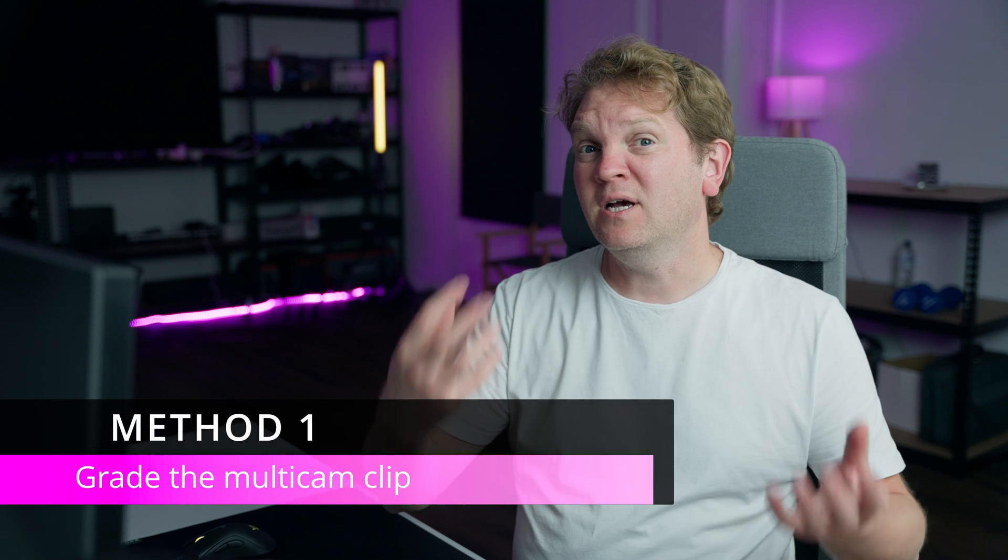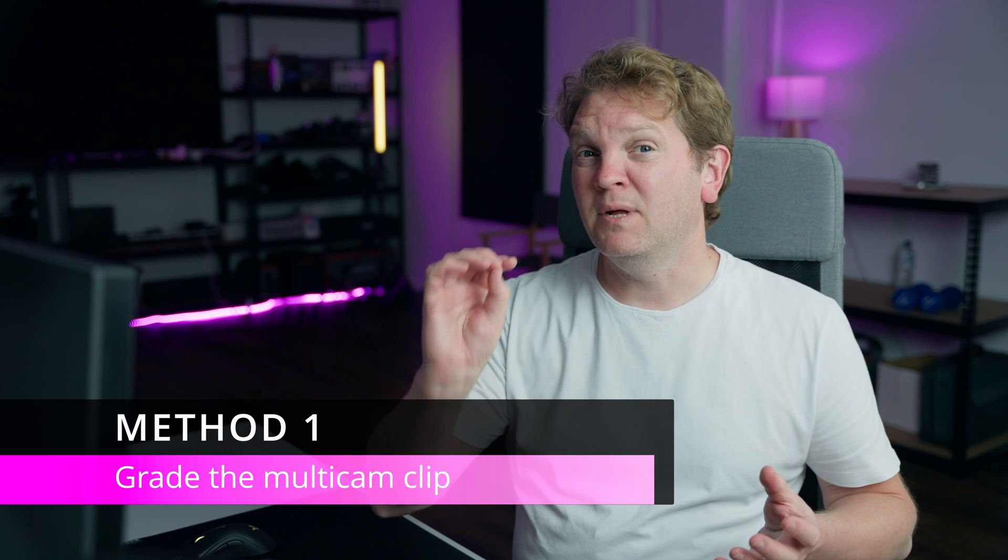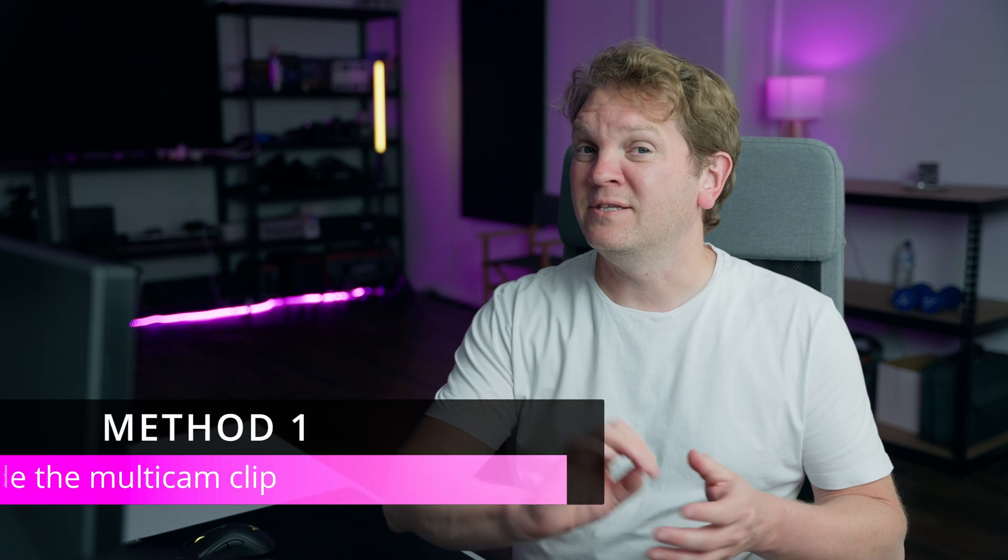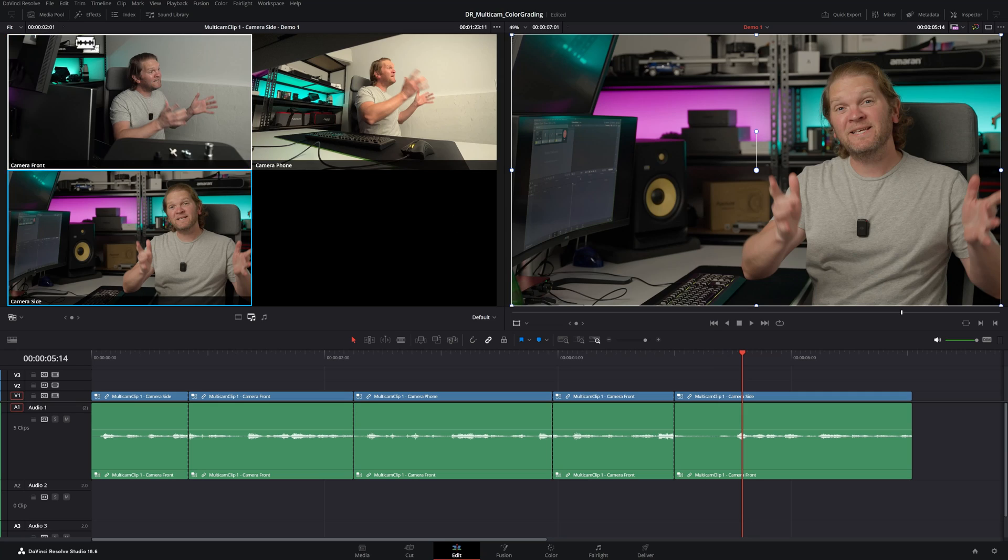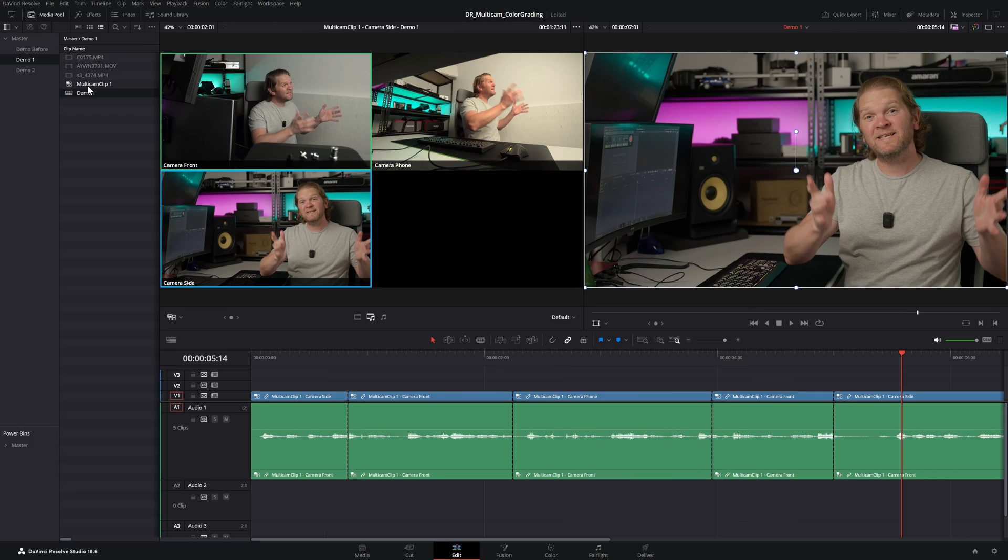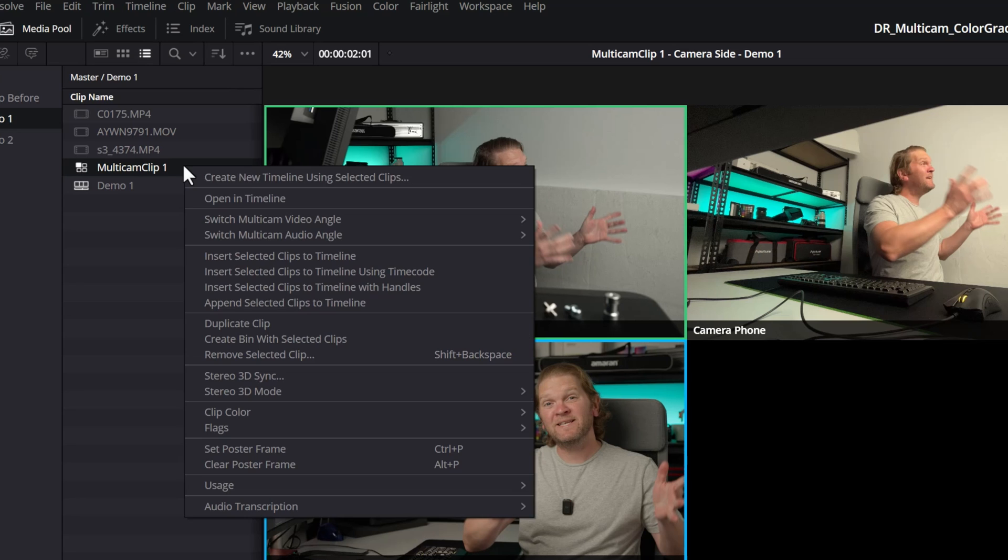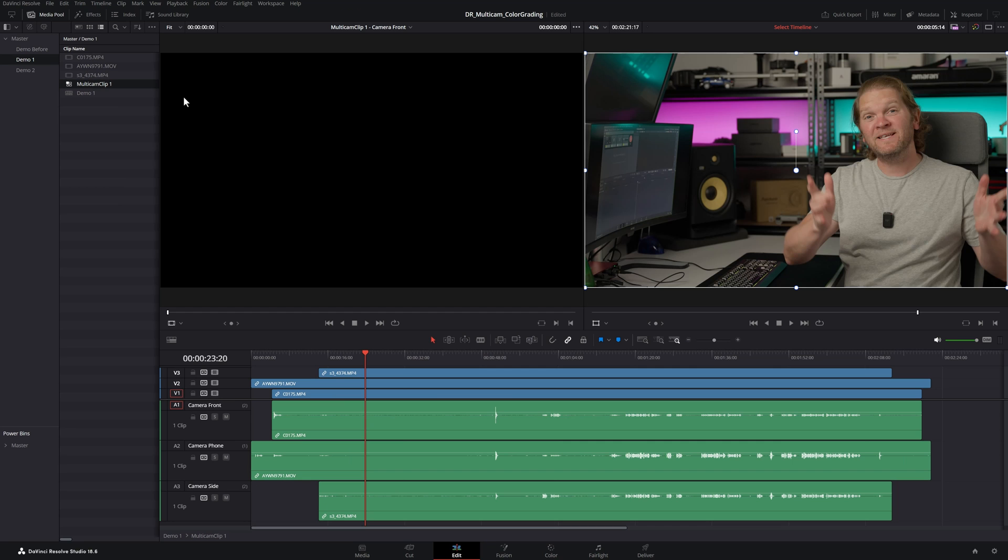The first method I'm going to show you is to actually color grade the multicam clip itself. So whenever you change angles in your main sequence it's going to automatically use the color grading that you've applied. To do this you're going to want to come over to your media pool, find your multicam clip, right click on it and choose open in timeline.